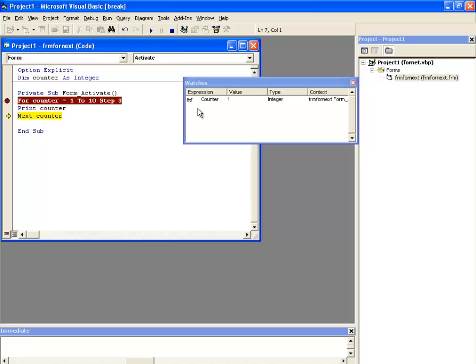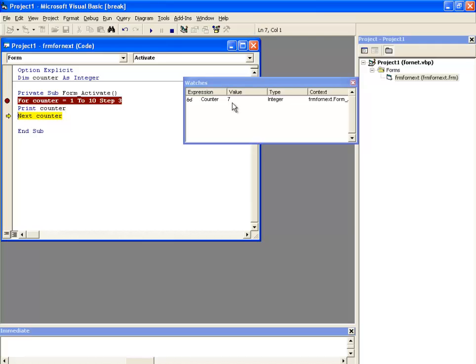Now here you can see, with the first loop the counter variable has been incremented to the value 1. With the second loop it has been incremented to the number 4. With the third loop it has been incremented to 7 and with the fourth loop it has been incremented to 10. But it won't increase further than 10 because we want our counter variable to get incremented up to 10 only.